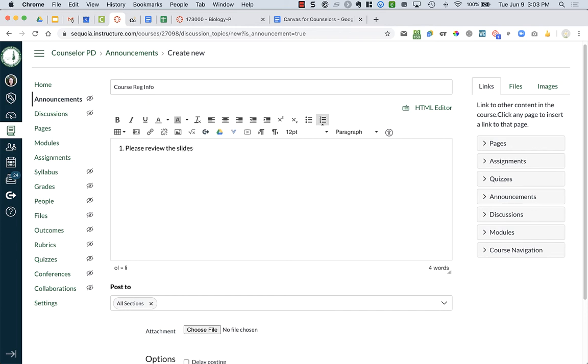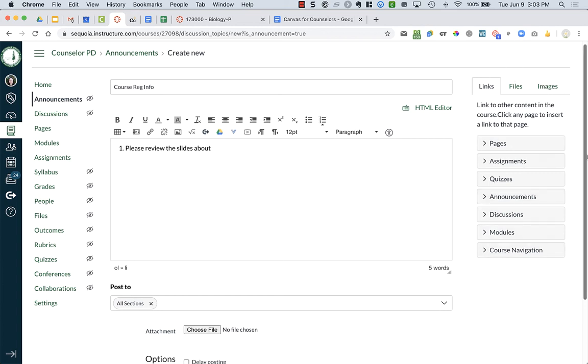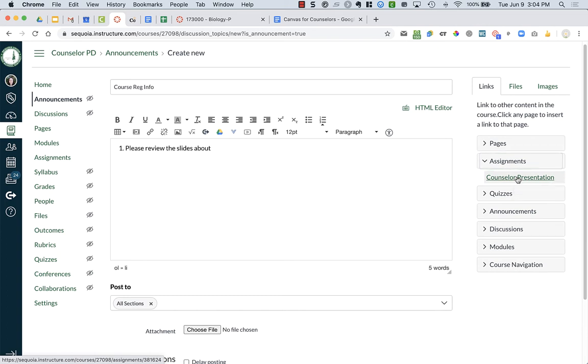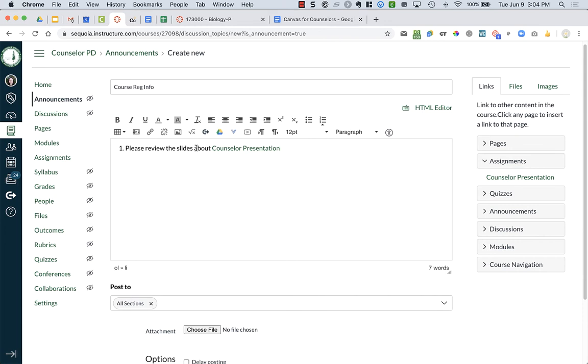You can make it so it links to that specific assignment. Over on the right hand side of your screen you'll see this navigation menu. Here I can choose assignments and I can take this counselor presentation and click on it and it will add it. So I can say 'please review the slides titled Counselor Presentation.'